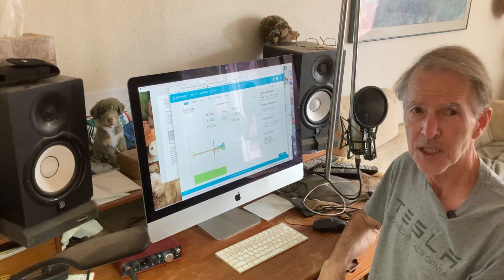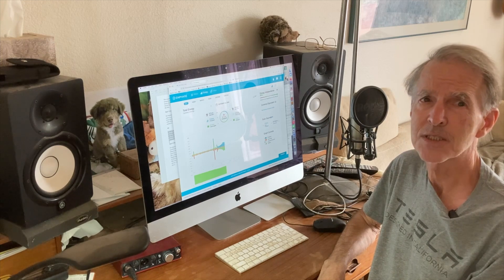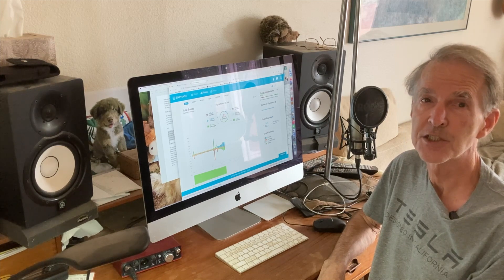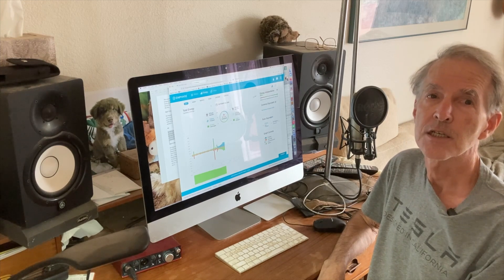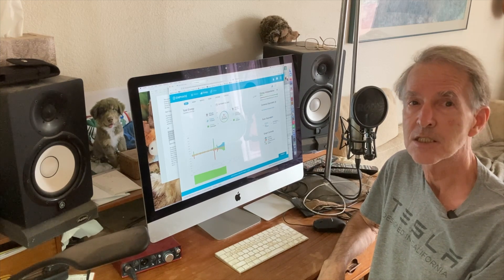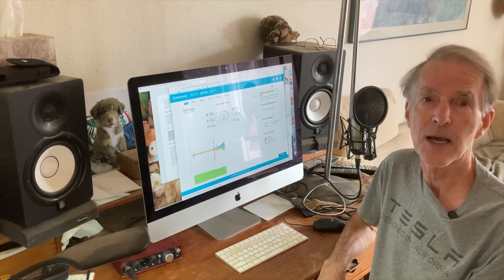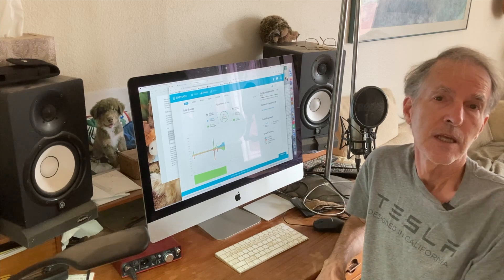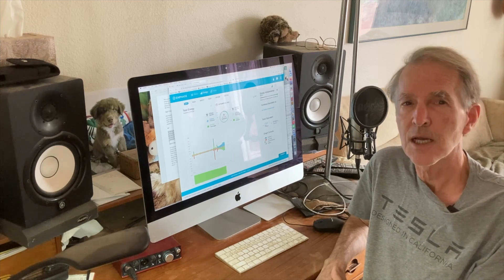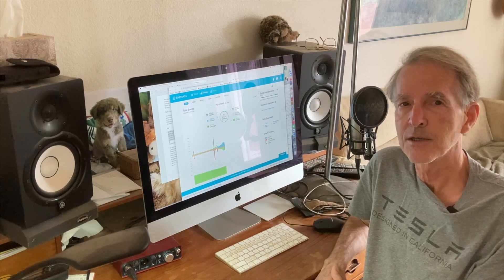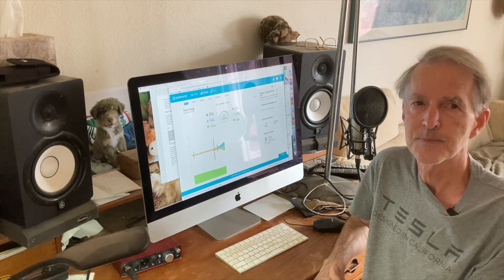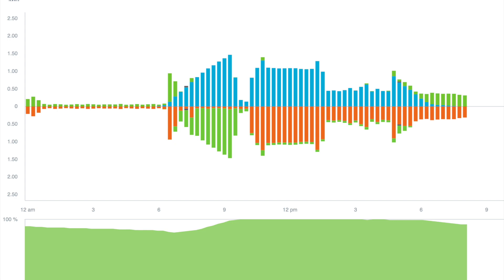I'm going to use the Enphase app's daily energy chart to show how my system has generated power in response to available sunlight and my energy usage. The green at the bottom shows the state of battery charge over 24 hours. At the top, the bars above the line show energy provided by the system: solar panel output shown with blue bars, and battery output shown by green bars. Each bar is for a 15-minute interval.